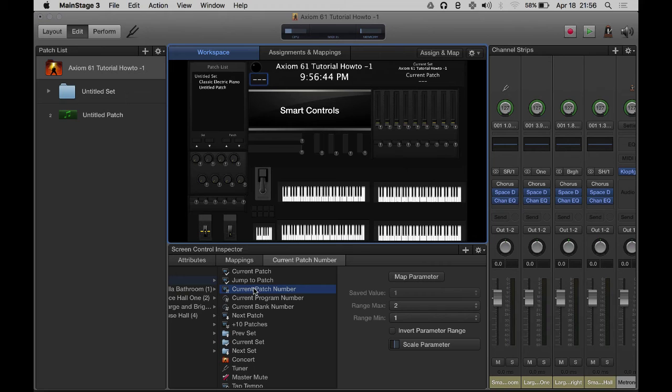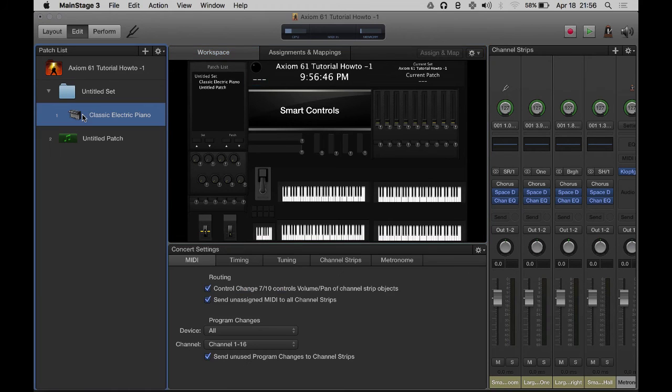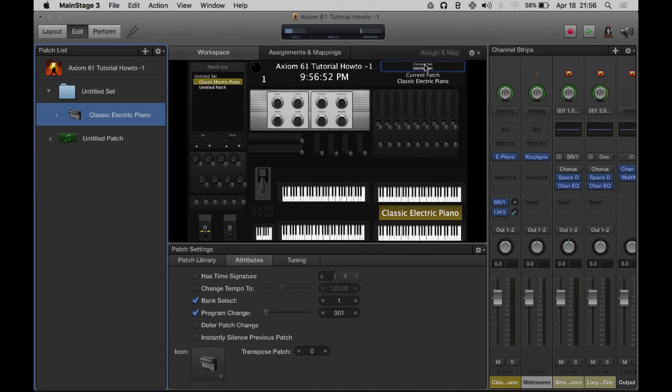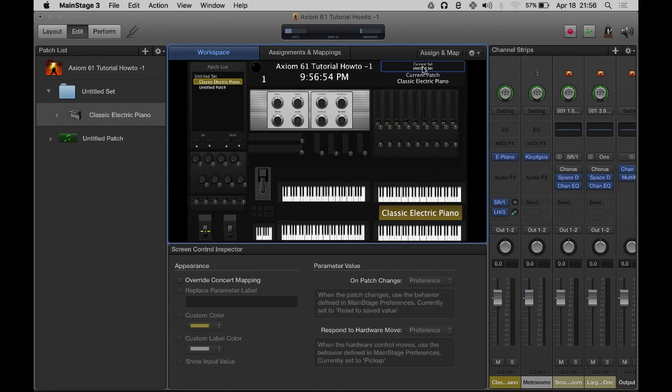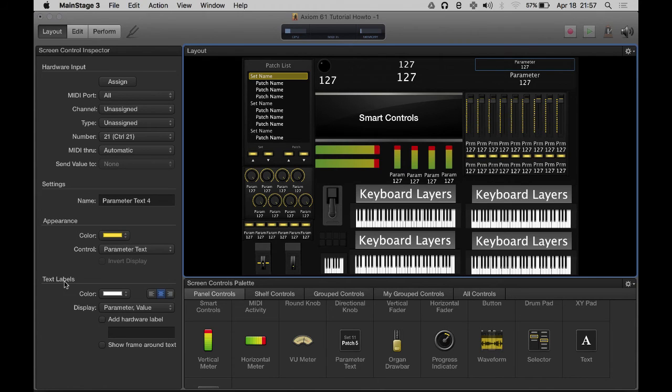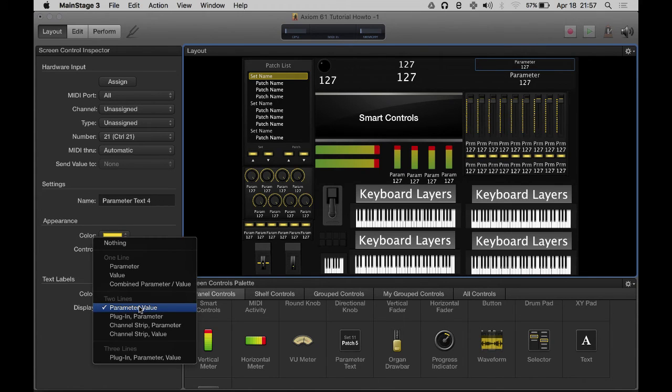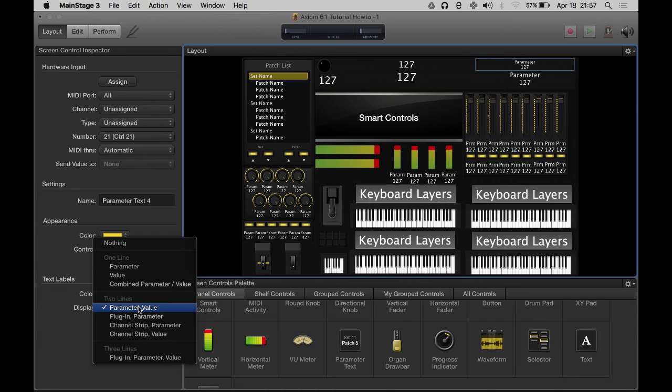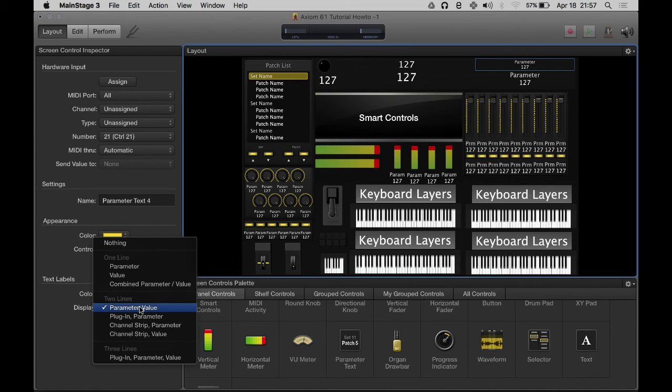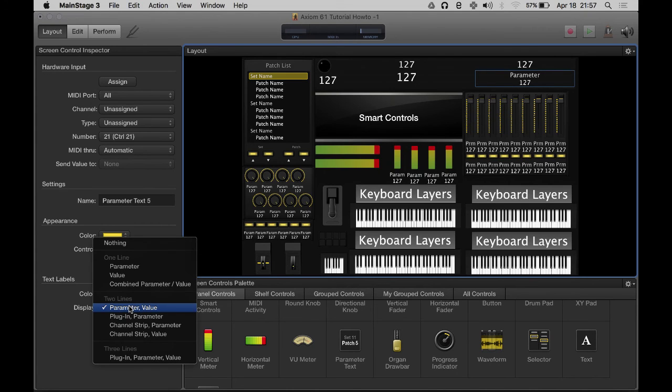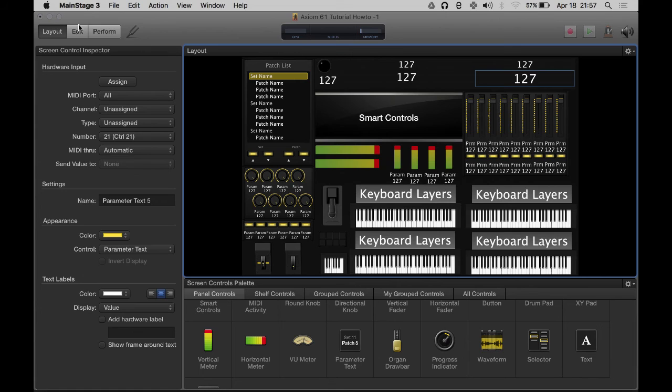Now you see here how it says current set, current patch? So what I need to do is go back to layout. See how it says parameter and the number? That's controlled right here in text labels. It says what do you want to display - one line or two lines? Right now it's set to display two lines, the parameter and the value. The parameter is set current set, current patch. But I know the way I have it set up - I always know that's going to be the current set, so I don't need that, I just need the value. And here, same thing. I don't need it to say parameter, I just need to see the value.